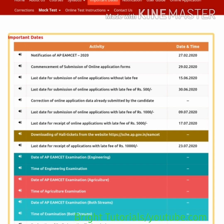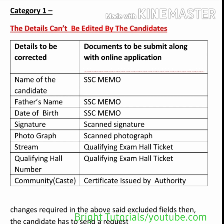The details are classified into two categories: Category 1 and Category 2. Category 1 details cannot be edited by the candidates themselves. To edit these details, you must contact the convener of TSM set or APM set by email or phone number, and you will need to send supporting relevant documents as mentioned.